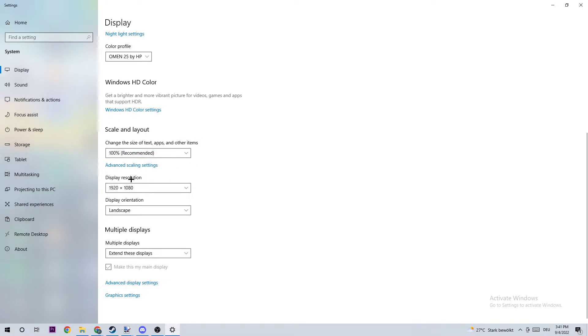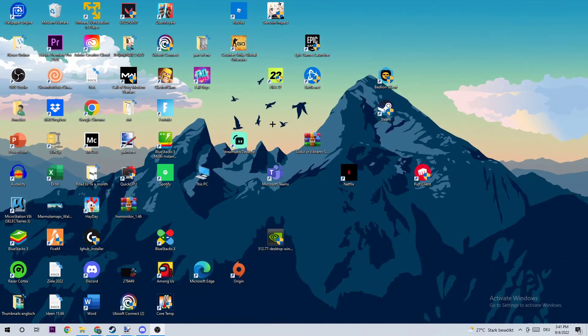And the display resolution should be the same as in games. So for example, if you're running in-game 1920 by 1080, I want you to also put your display resolution on that. Once you've finished here, I want you to end this task.